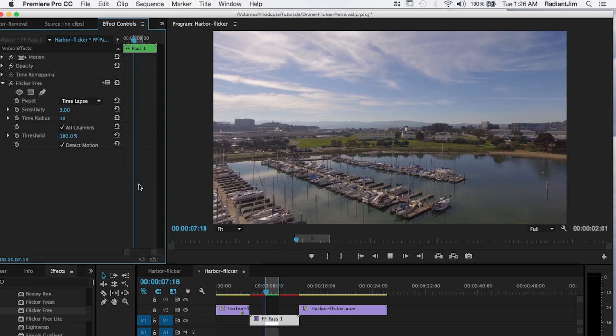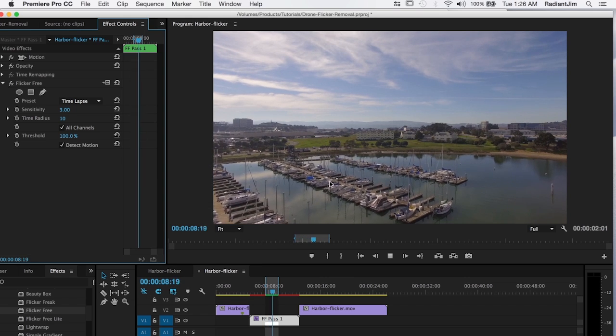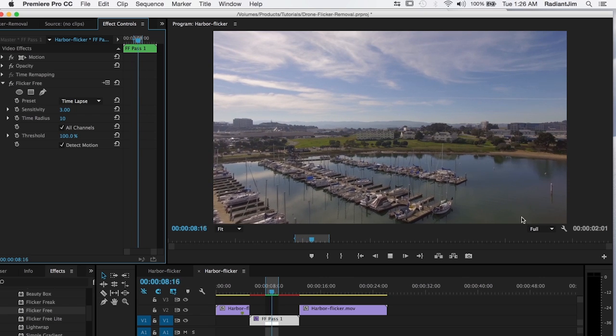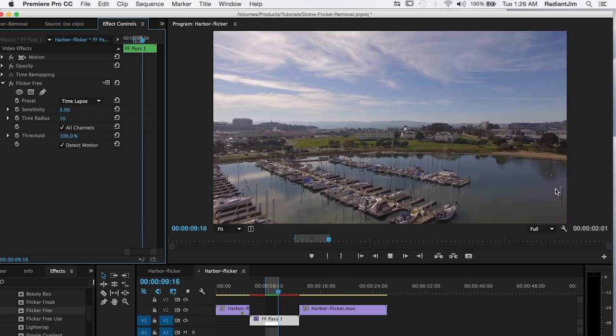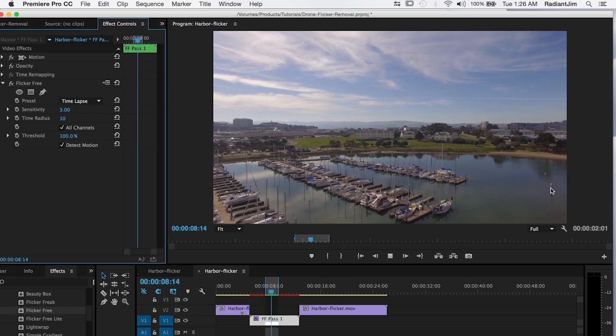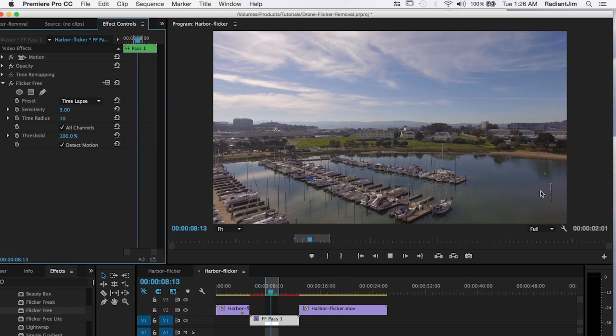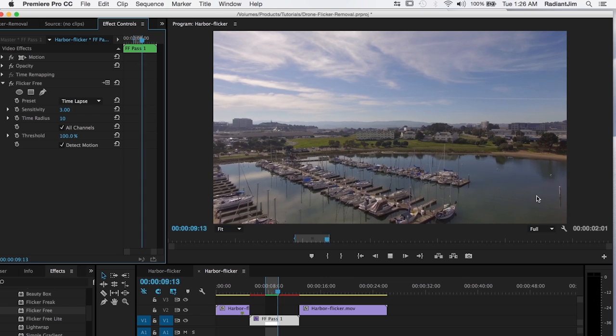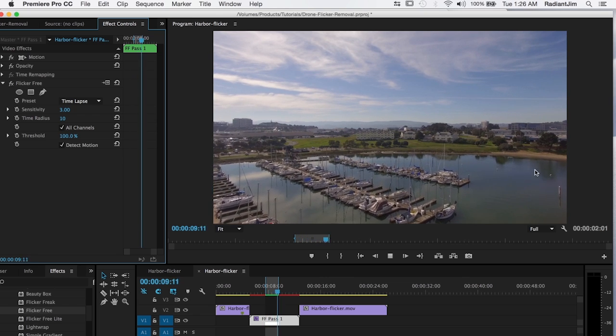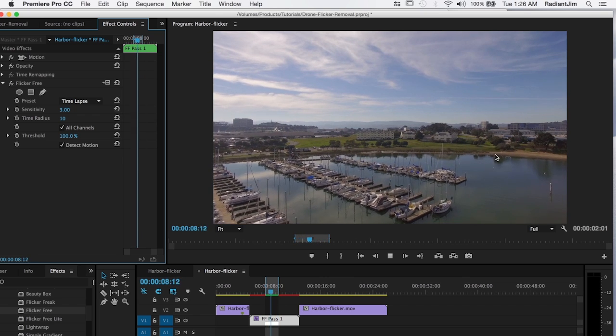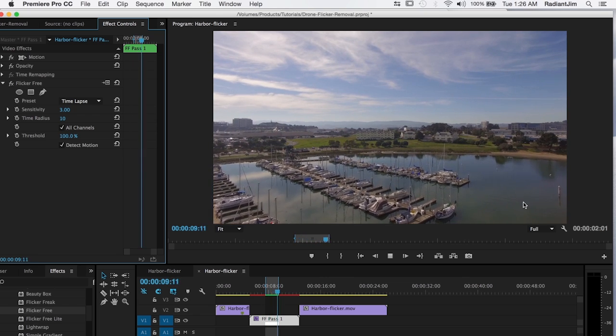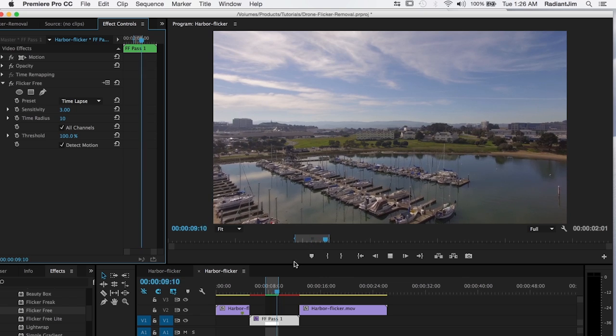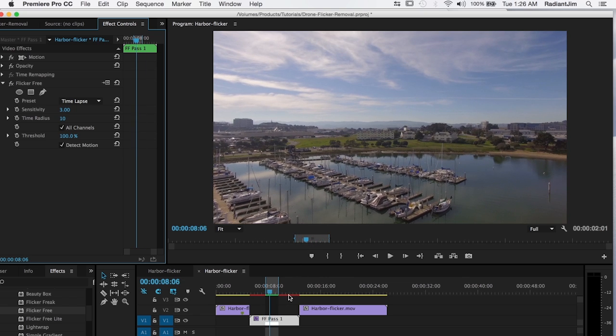And you can see that we've gotten rid of the flicker up here. And all we have left down here is just a slight bit of discoloration. And if you didn't know this was there to begin with, you're probably not going to notice it.